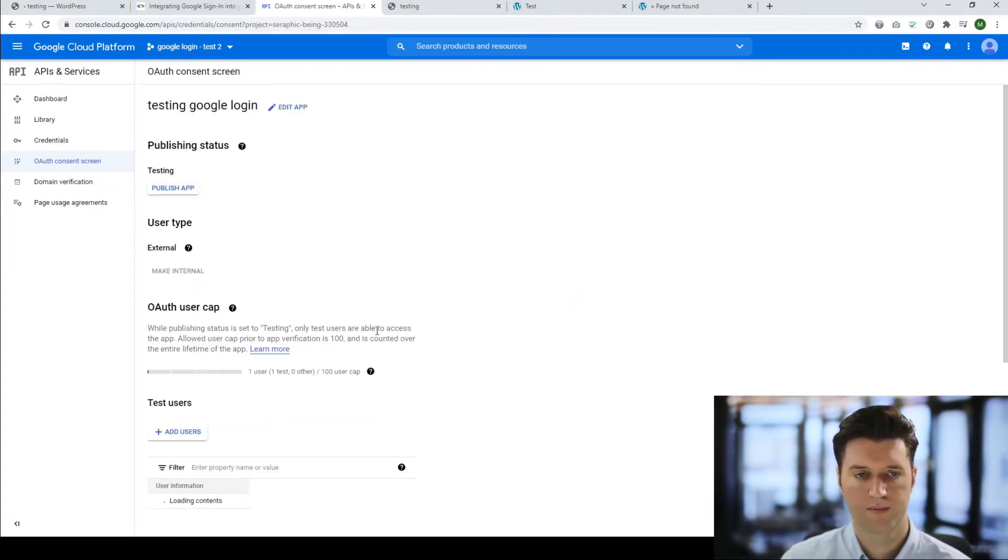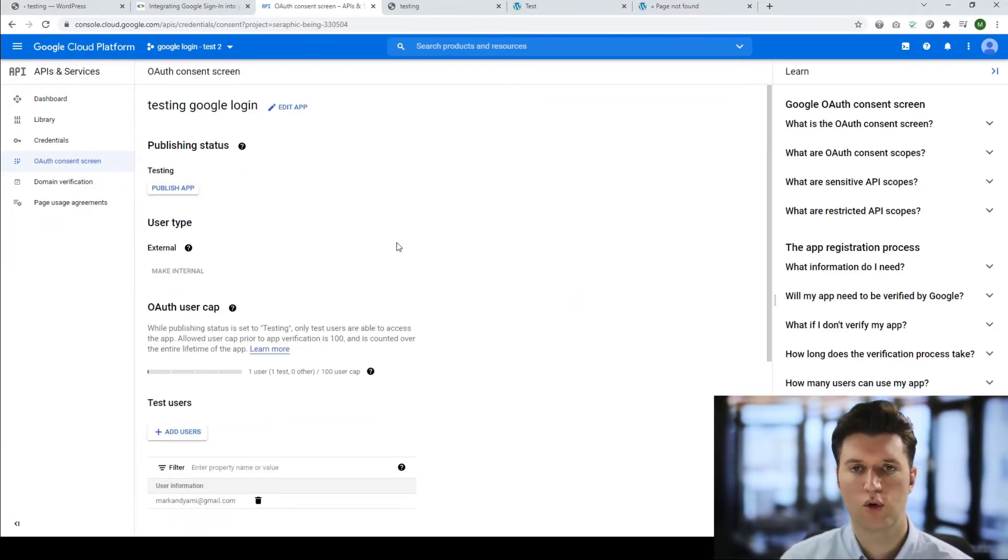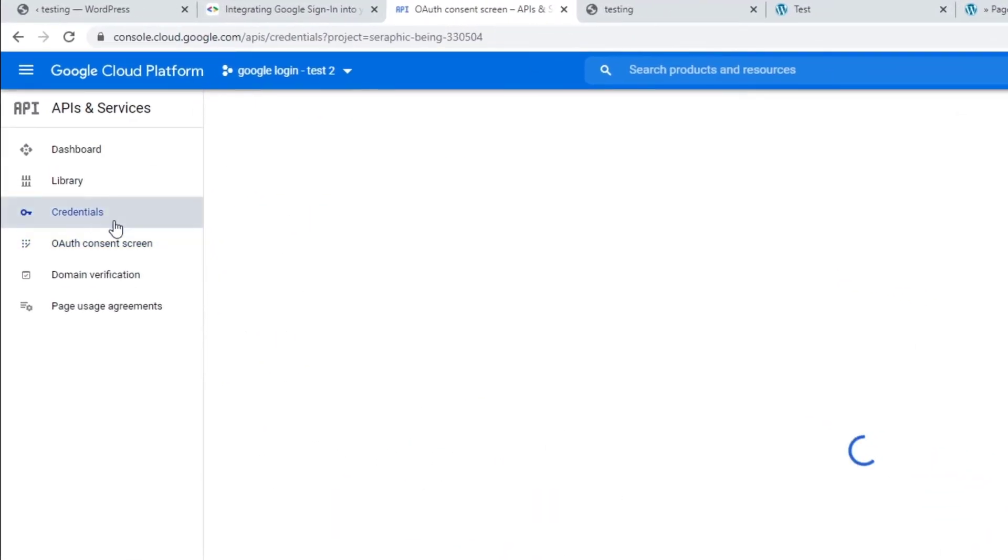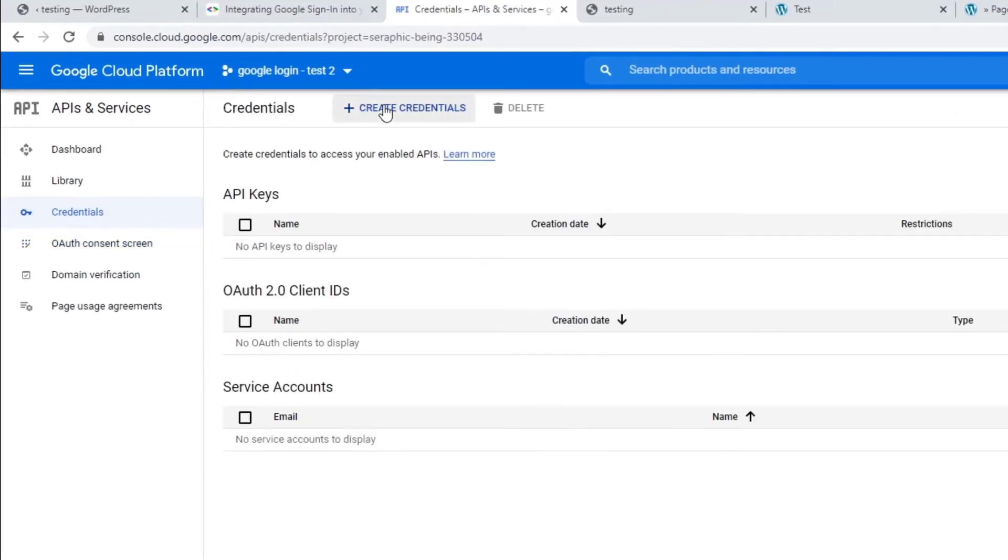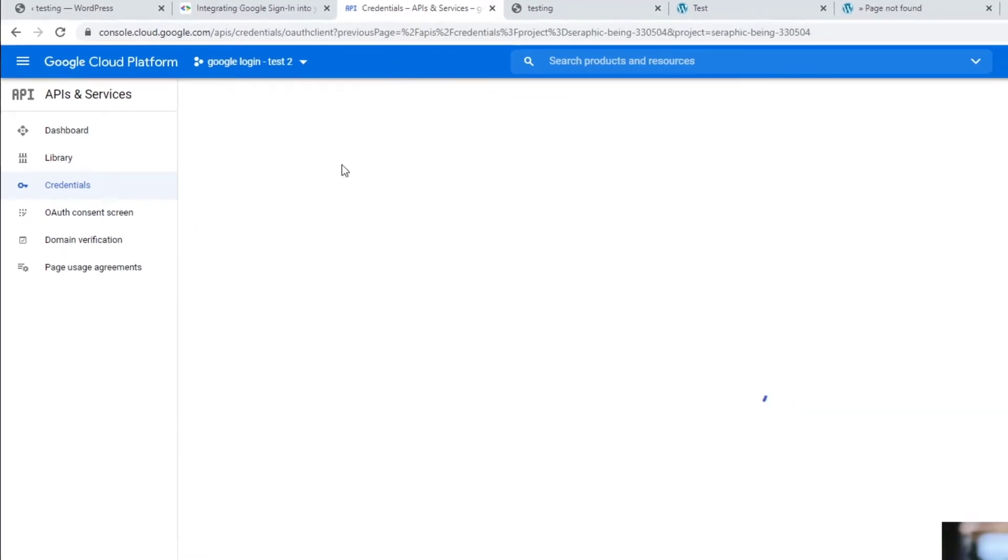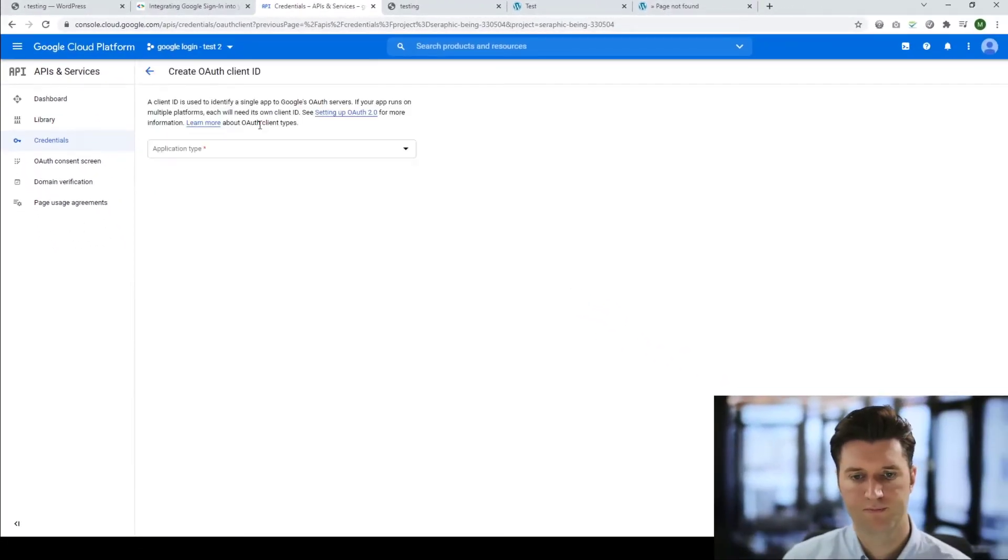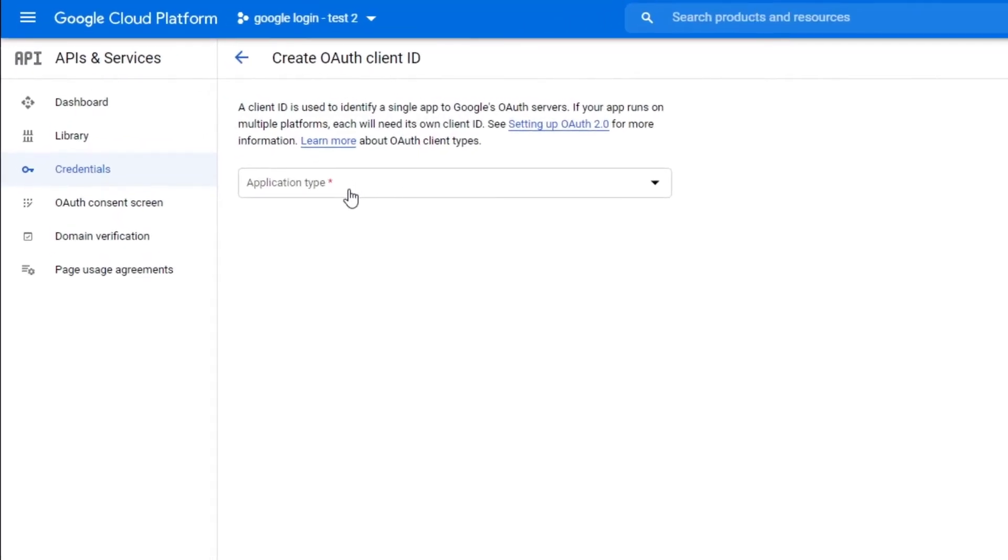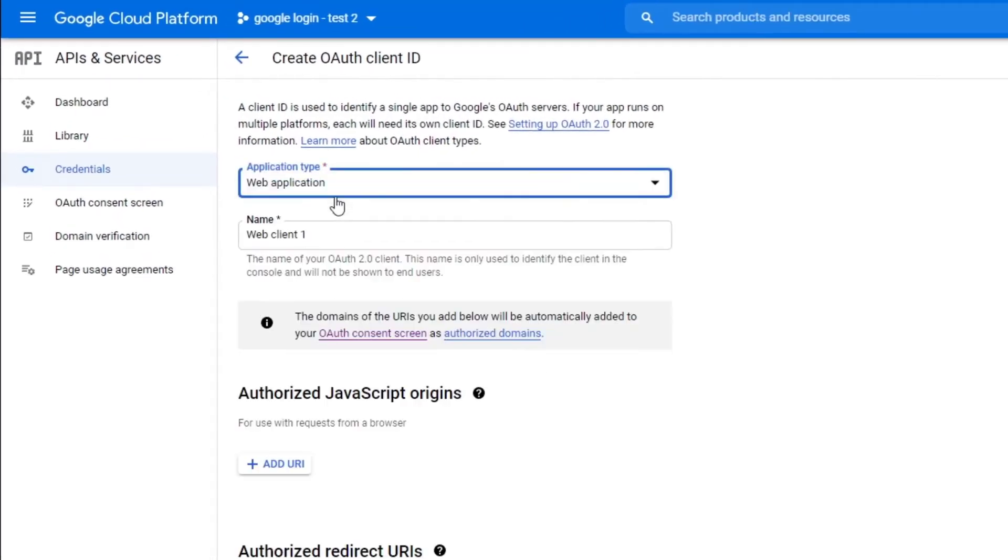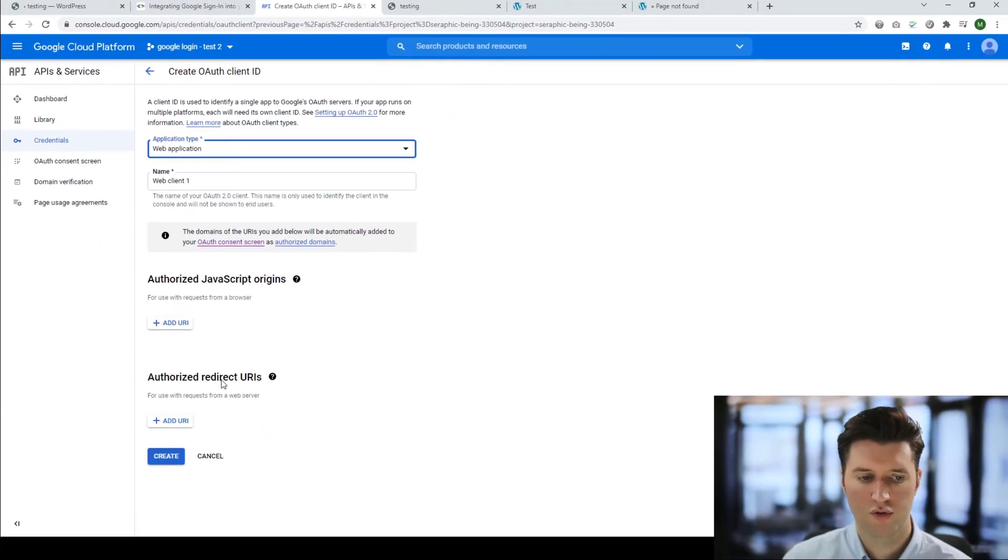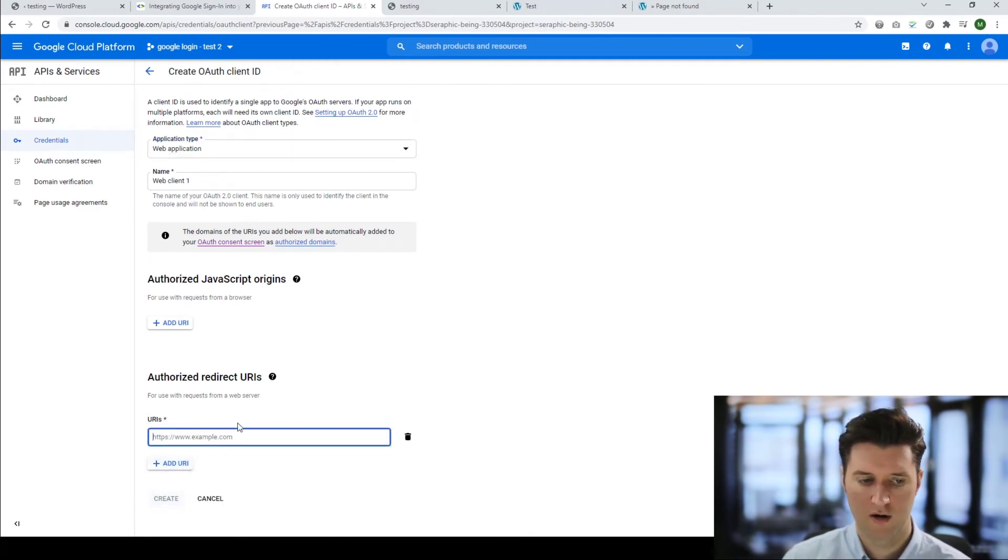Now once you've completed this setup we need to go ahead and create some credentials. We click credentials, we create credentials and we select the second one, OAuth client ID. You select the application type. We're going to be using web application. Give it a name if you want and then you've got two options.